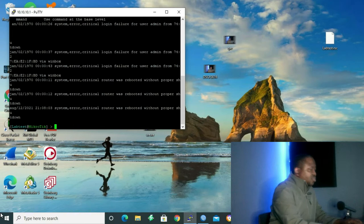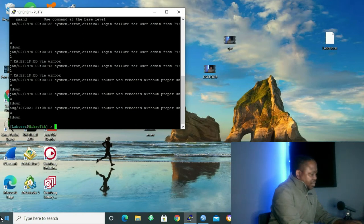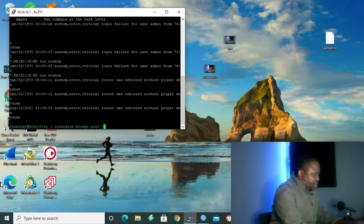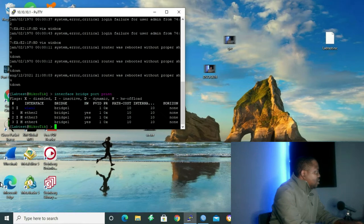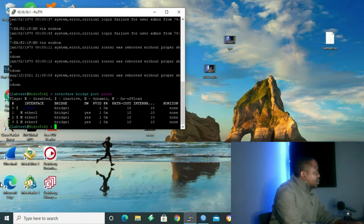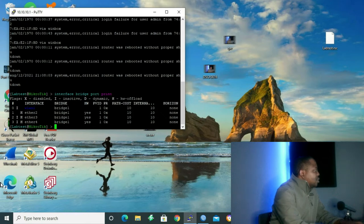The first thing I want to start with is to show our port data inside the bridge. To do that, I'm going to give the command: interface bridge port print. This command will display your port data inside the bridge. As you can see, we have wireless LAN 1, Ethernet 2, Ethernet 3, and Ethernet 4. We configured all of them on our Winbox. Ethernet 2 is H, meaning hardware offload. Wireless LAN 1 is inactive, and Ethernet 3 and 4 are also inactive, hardware offload.